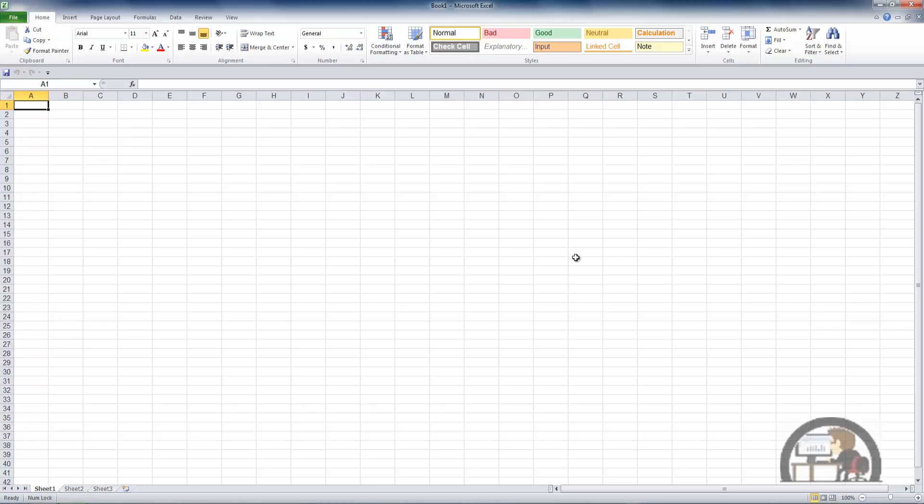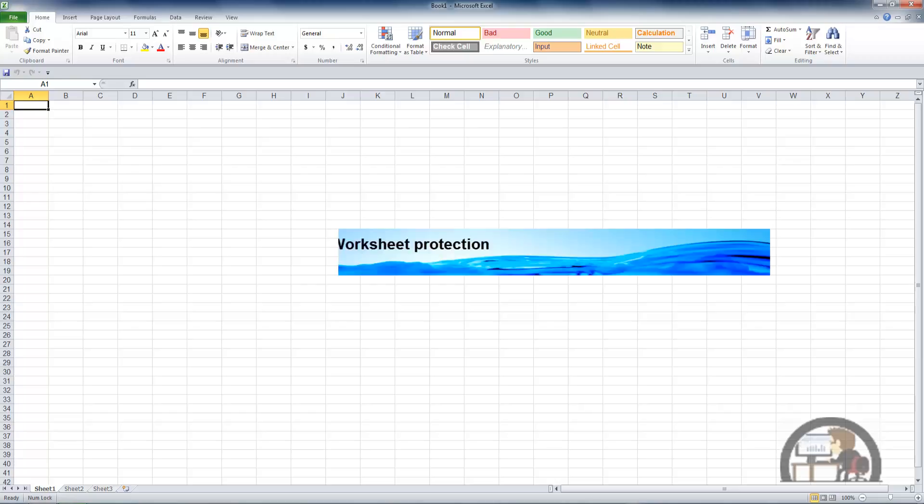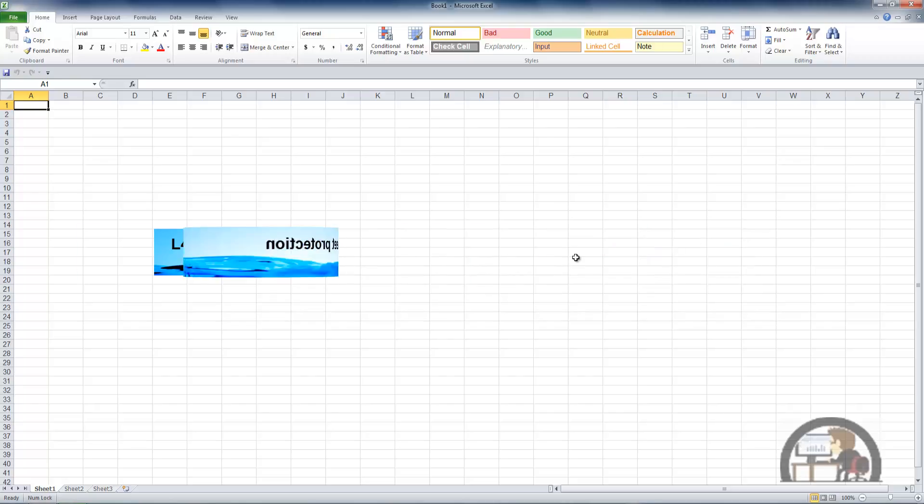They can however alter your workbook in any way once they gain access to it, and in a subsequent movie we're going to go over some other protection settings that restrict people's ability to alter your workbook once they get inside of it.